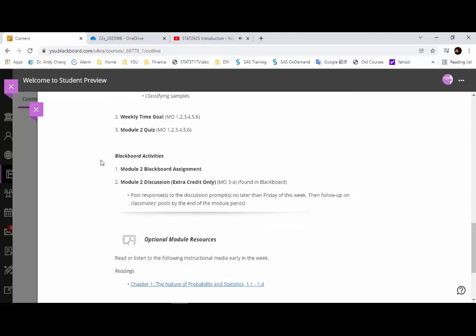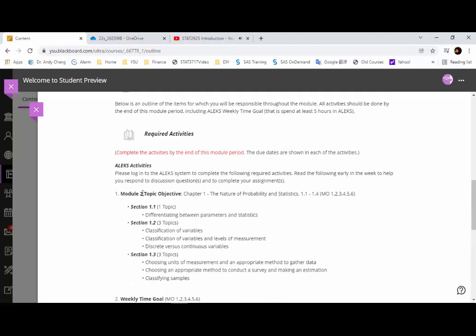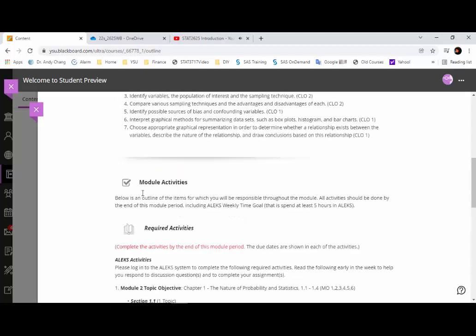While you're using the ALEKS system, we have set up a time goal. The ALEKS system records the number of hours you spend in it. Weekly, we expect you to spend at least five hours. If you reach five hours, you'll get 100% credit from the weekly time goal portion of the ALEKS grade. So if you finish Module 1 quickly, start Module 2 in Week 1 — just try to study at least five hours per week to get full credit for this portion.